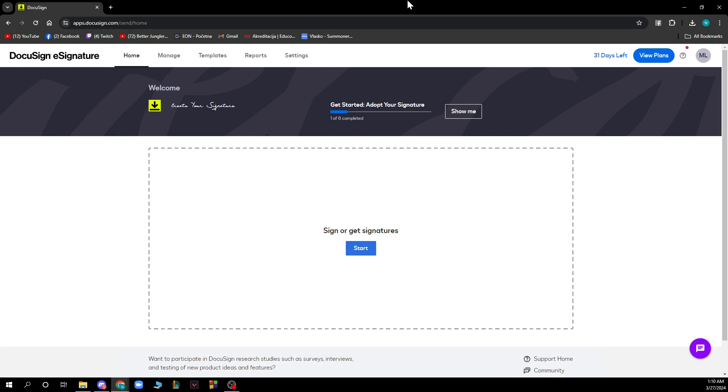Now that we got that out of the way, let's see what we have in front of us. You can see your profile and home page where you can get started and adopt your signature. You can do that first and start creating your own signature.